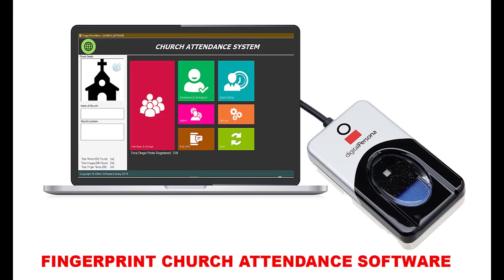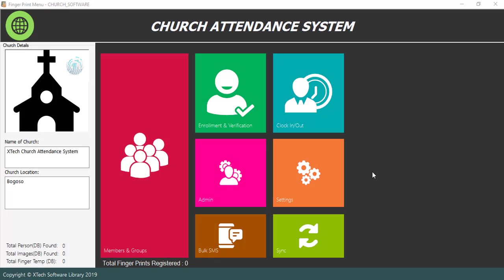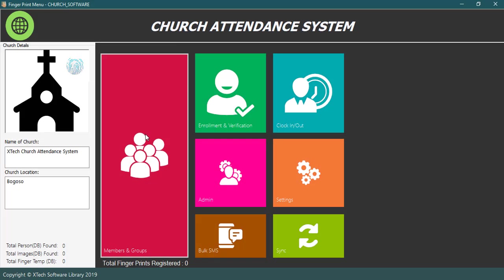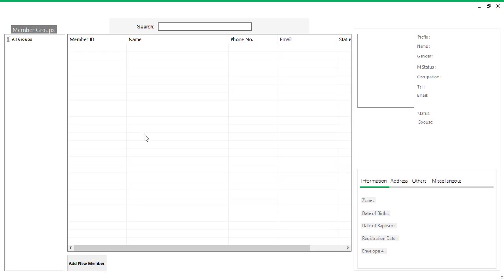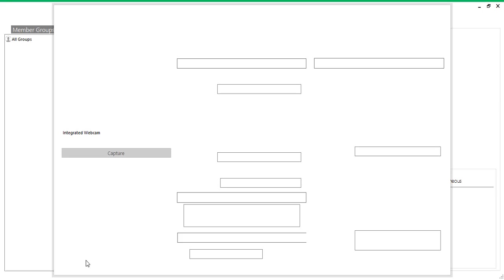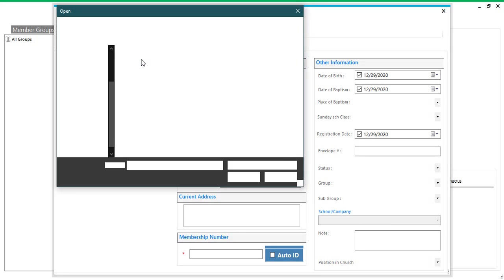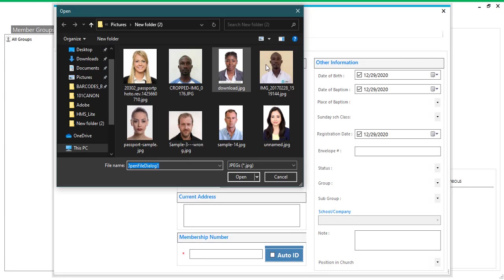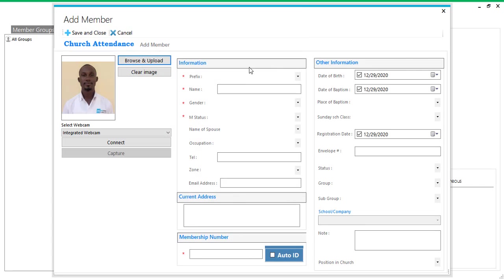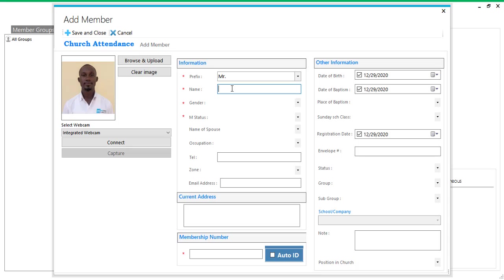Number 1, you will register members into the software. Click on the members and groups menu on home screen and click on the add new member button. You will have to fill up all the required fields which is indicated with a red asterisk sign and save. Uploading an image is optional. When you are done filling all the required fields, you click on the save button to complete the process.